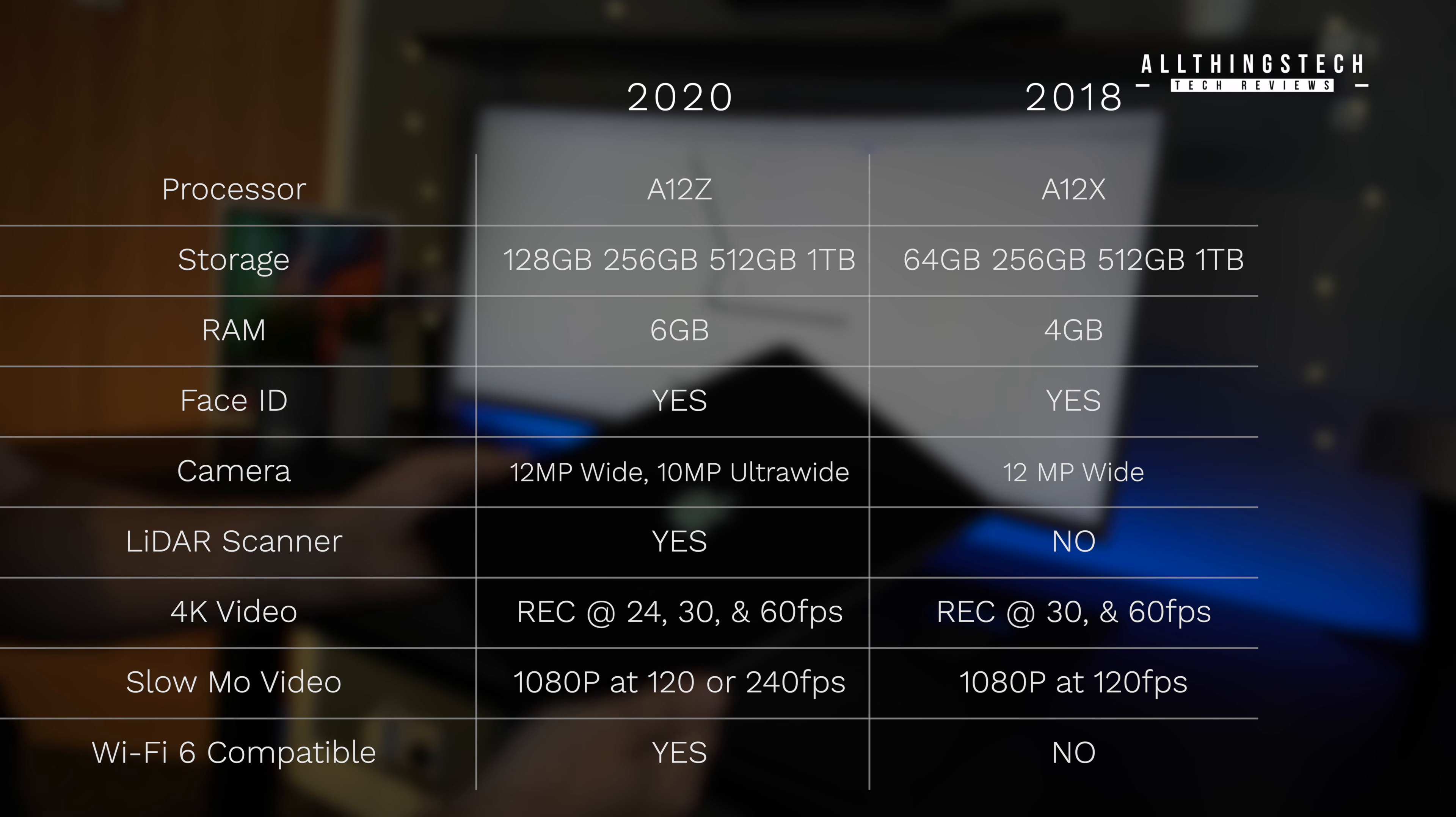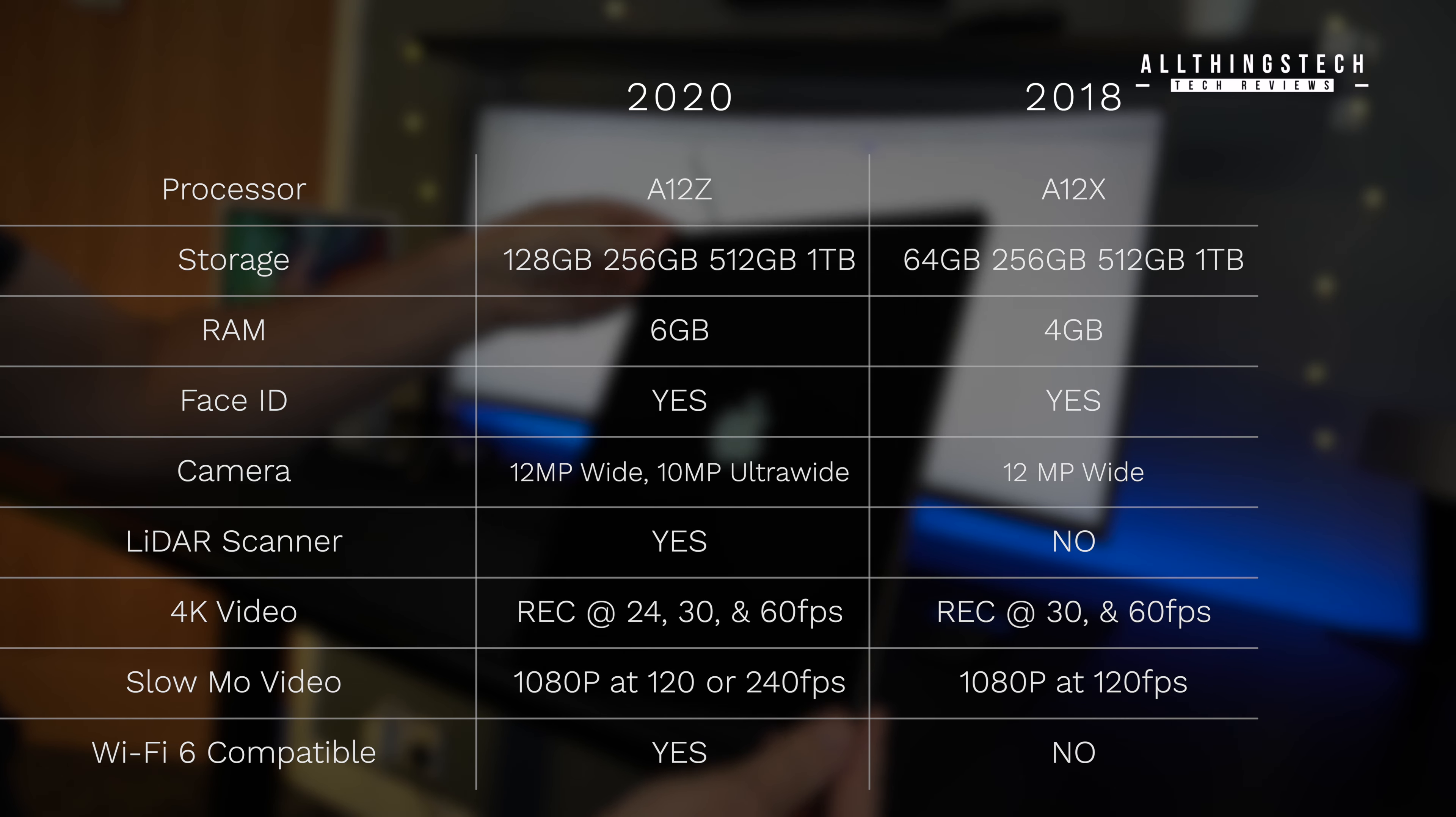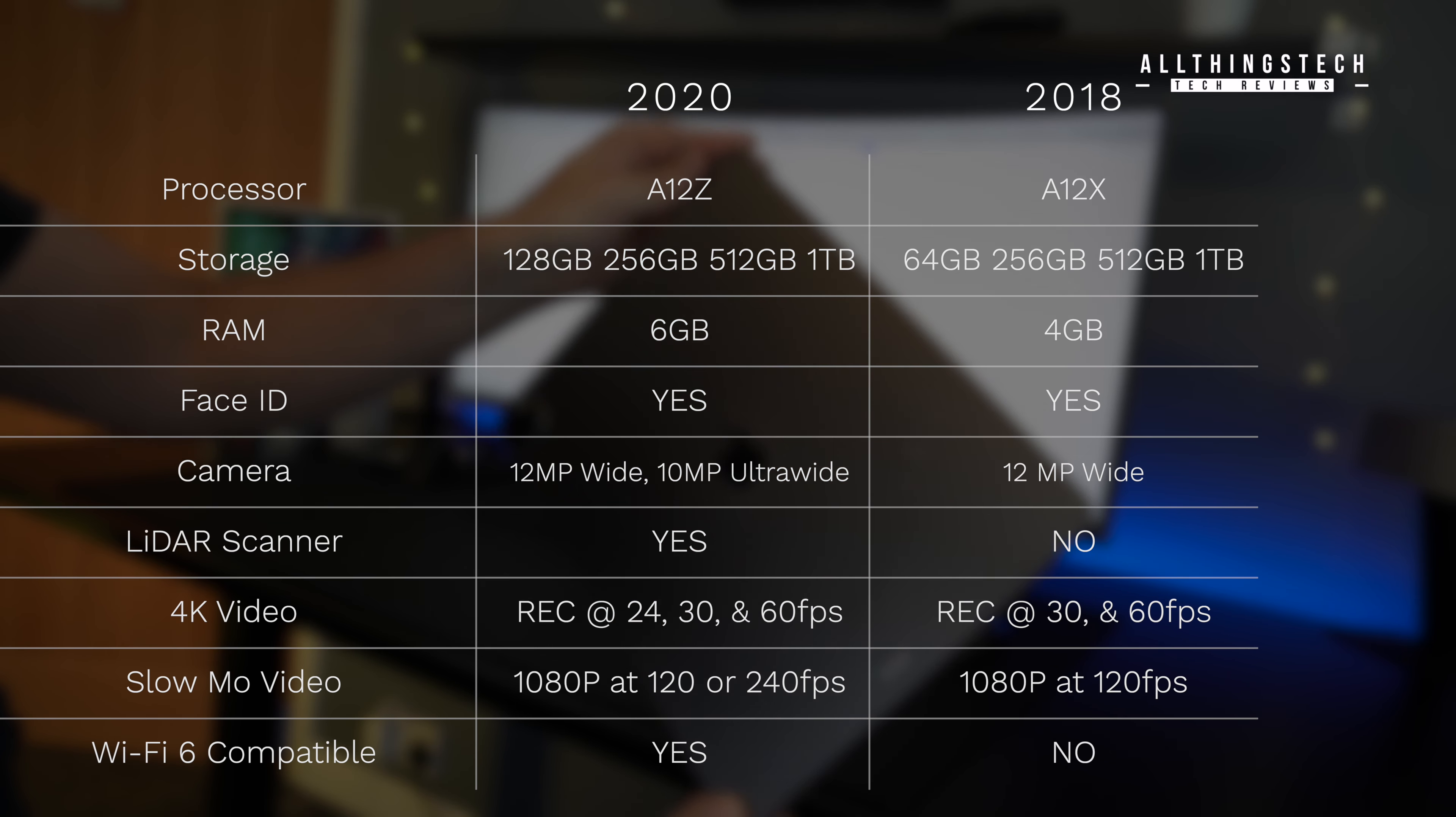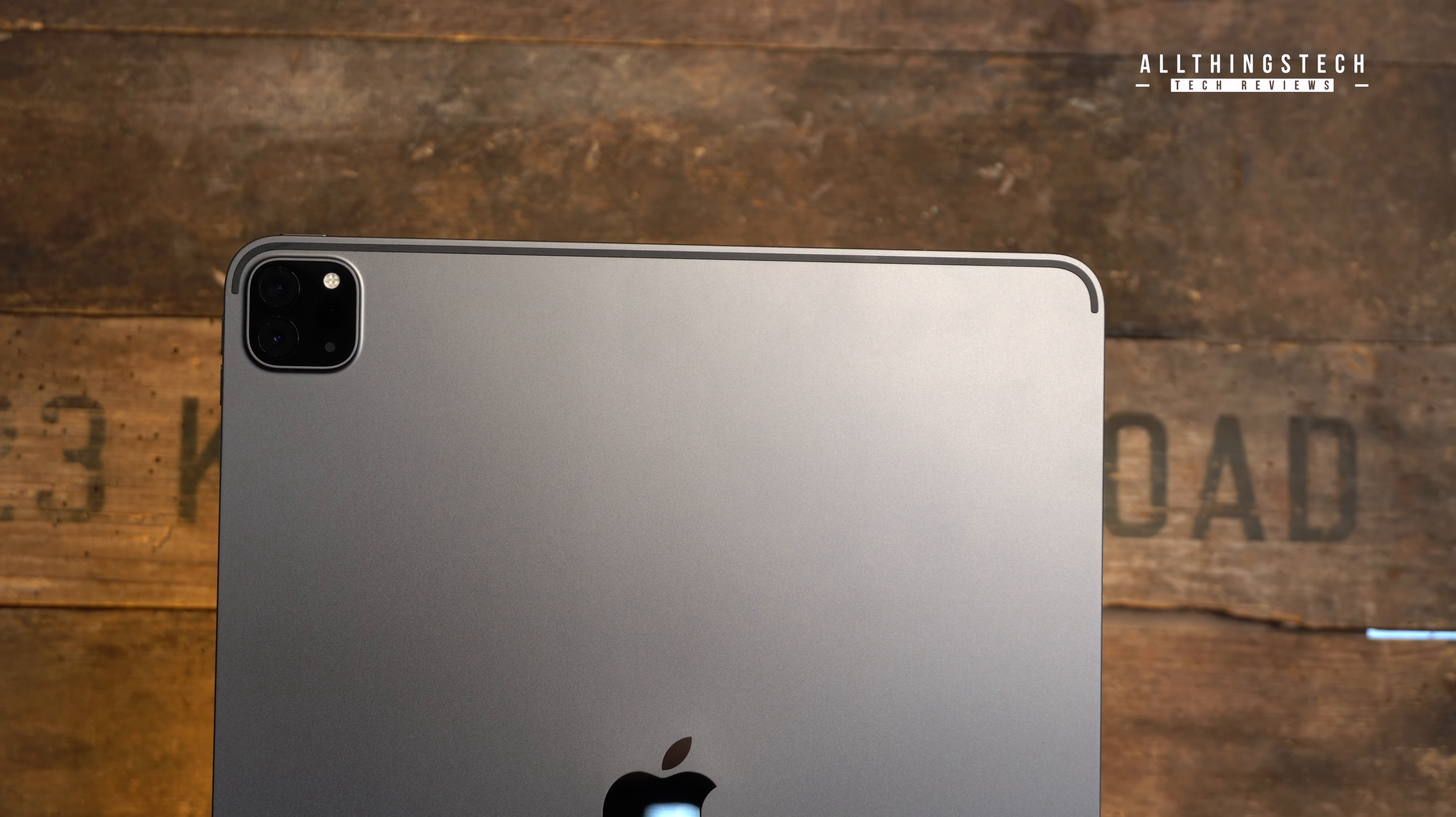But in terms of video recording, you do get a bump in that at 24 frames per second. And also, you get slightly better slow-mo at 1080p at 240 frames per second instead of 120 frames per second. And this will also feature Wi-Fi 6 compatibility if you've got a router that supports it.